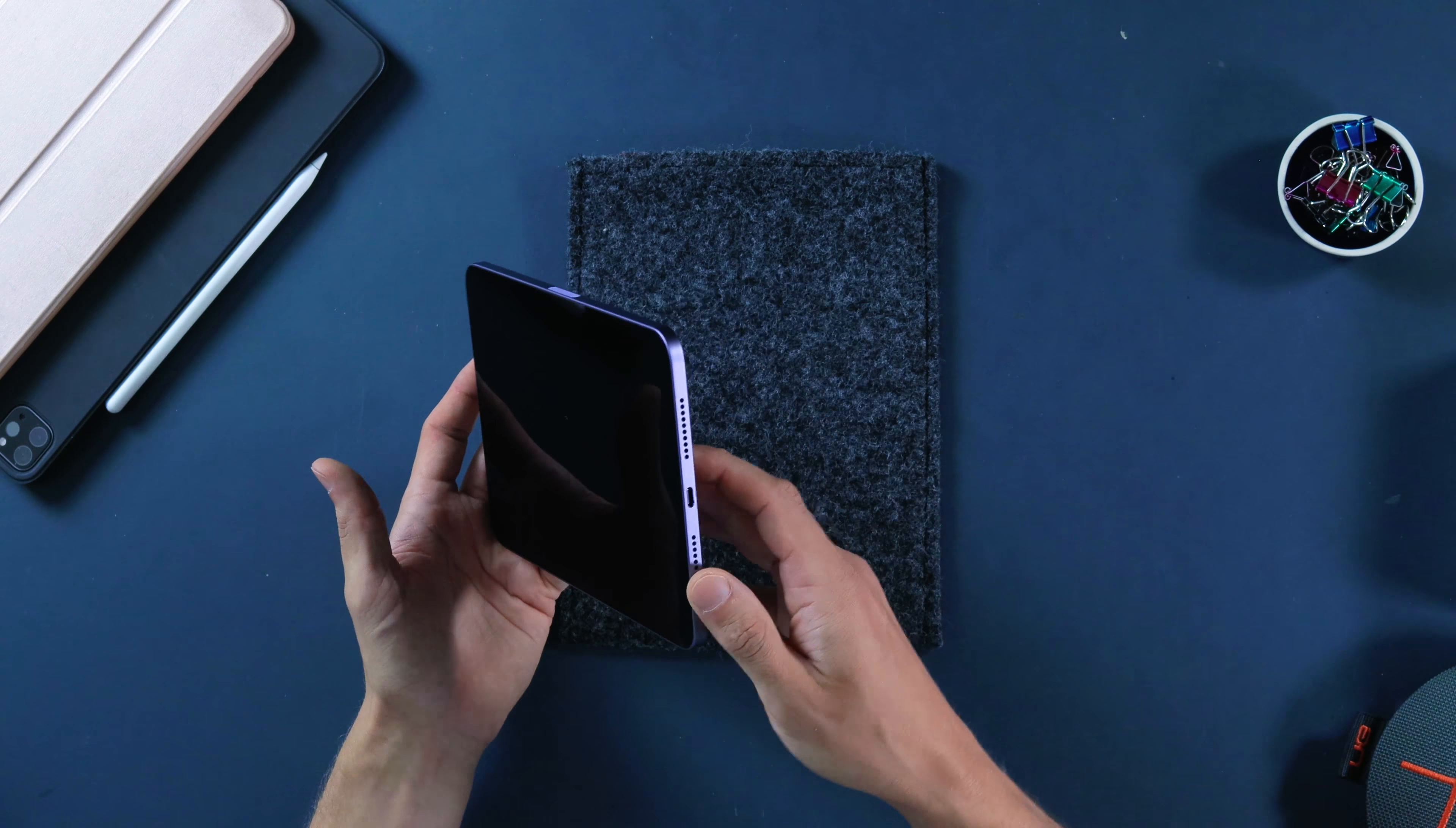Top Touch ID sensor, volume rockers, feels good. This also feels good here. I'm not sure you guys can see it, maybe if I do it like this.